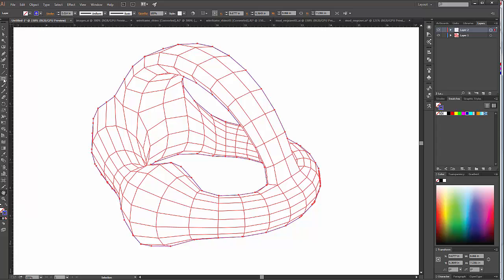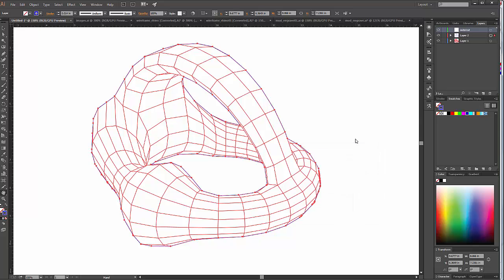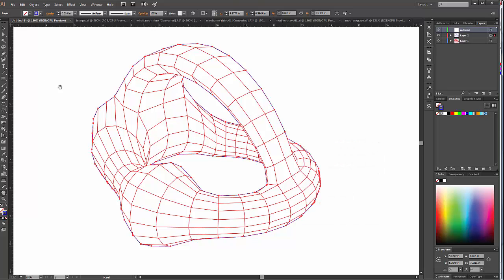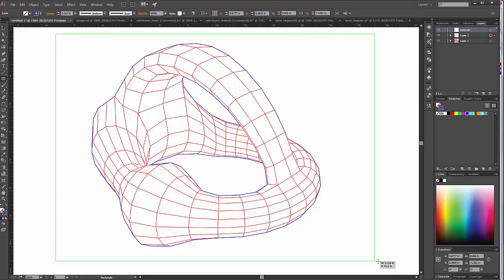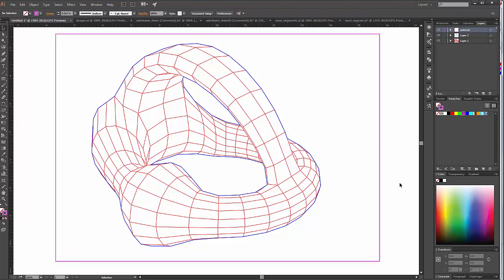And then I can come over here and create a new layer, which I'll call an outer cut. And I can make that layer active, select the rectangle. I'll draw it here and stroke that with a magenta.